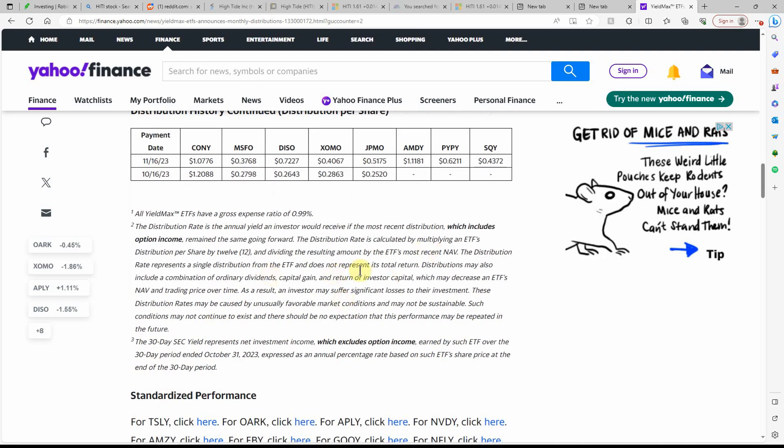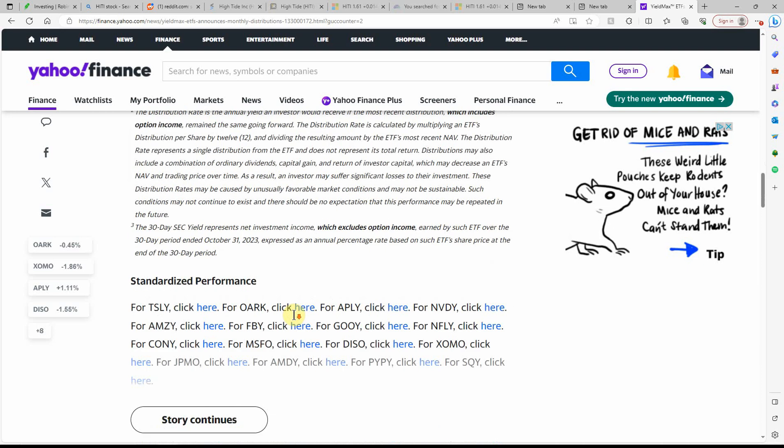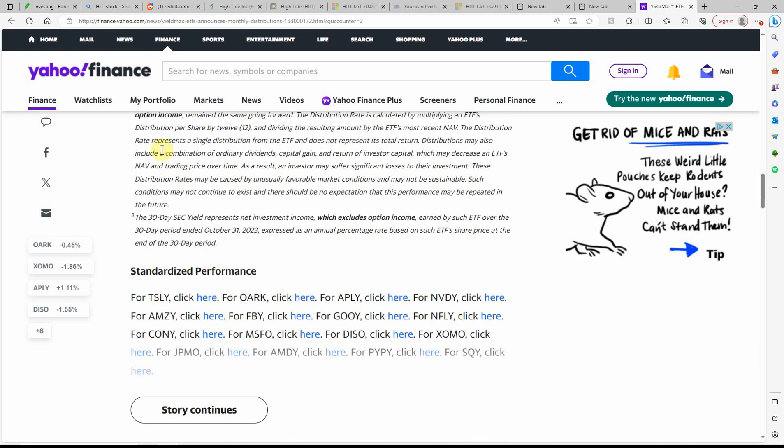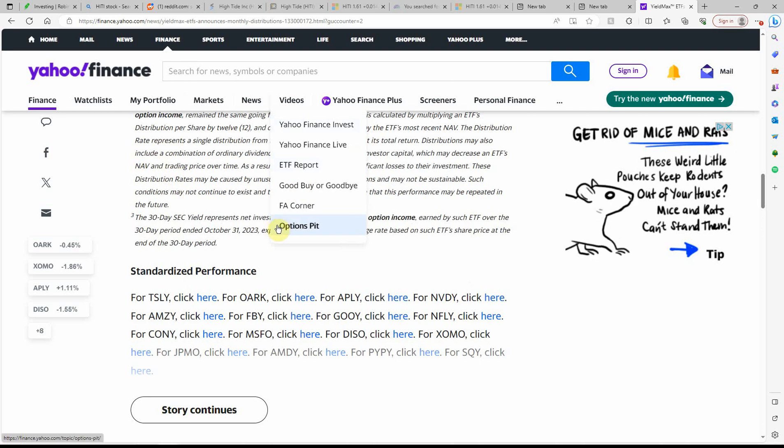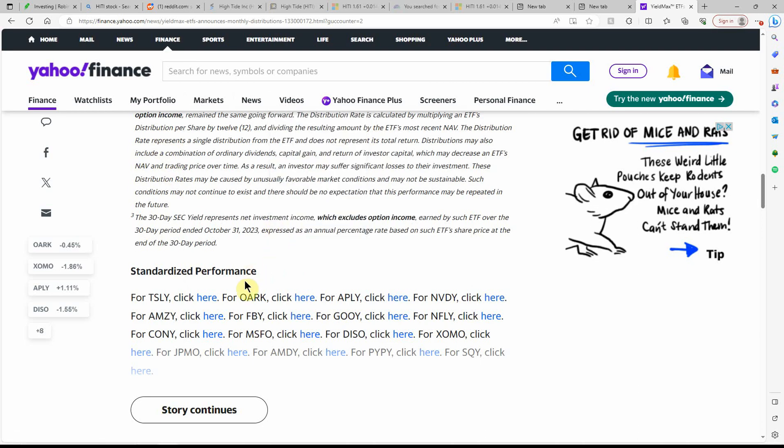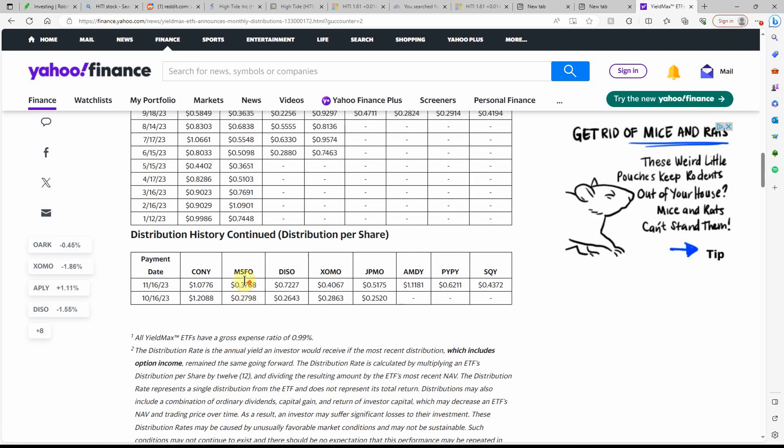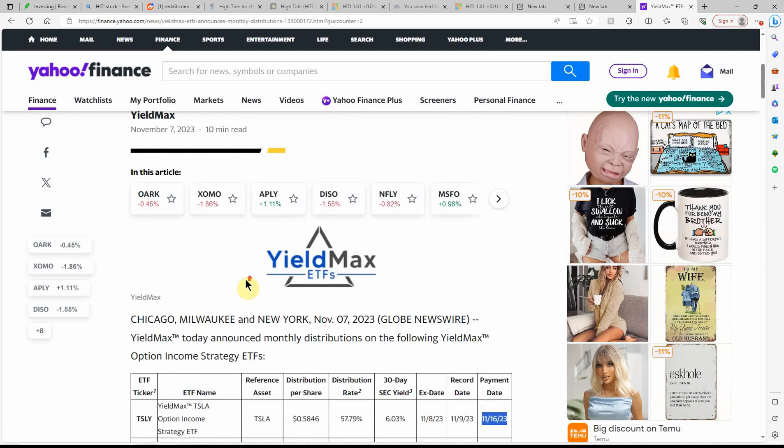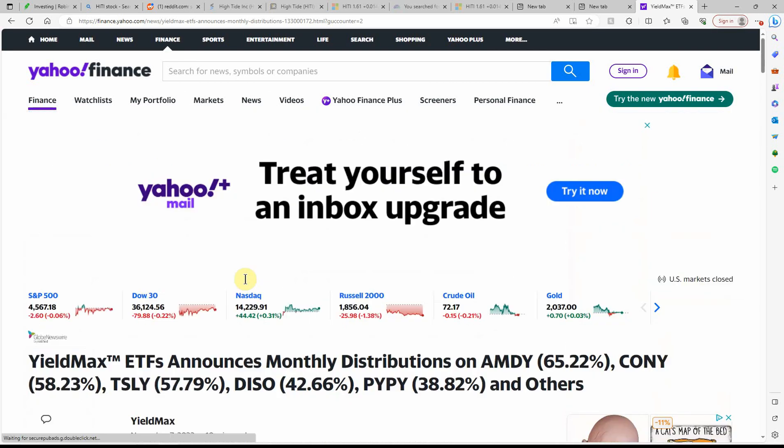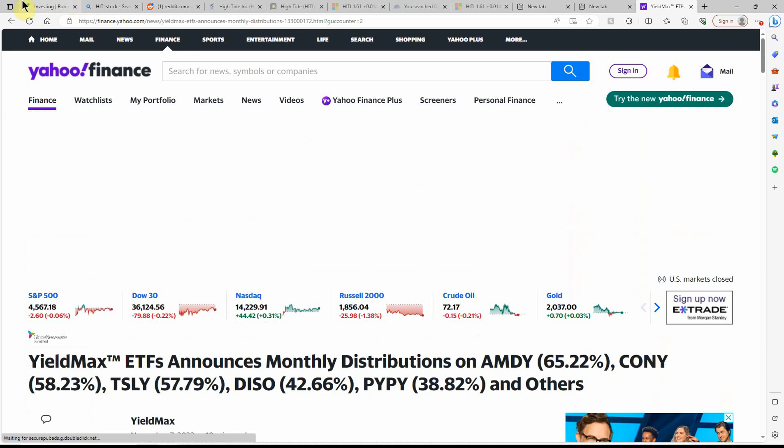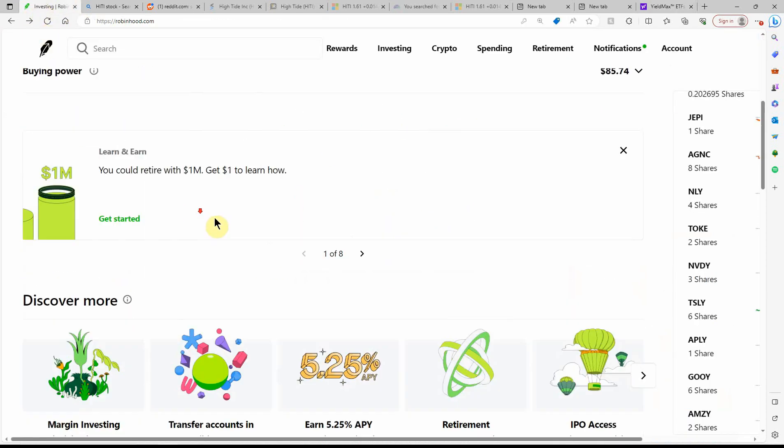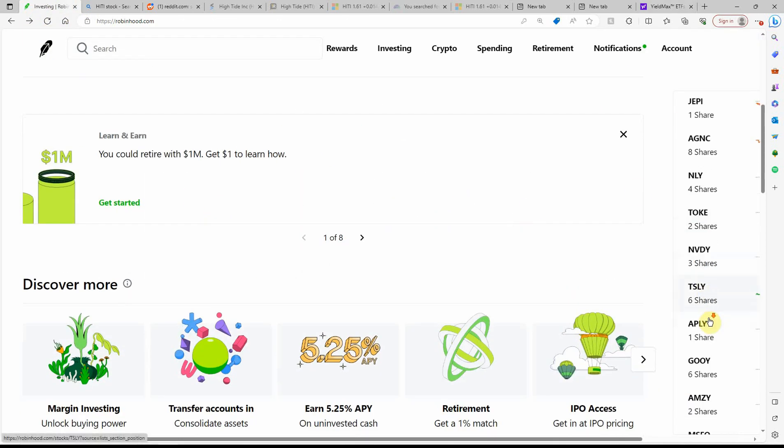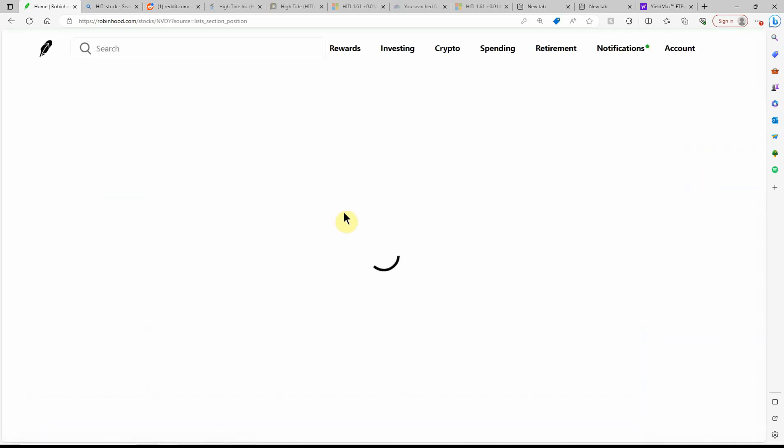They are ETFs. You can read more on Yahoo Finance about them. But I will go into them a little bit further. Let's see if I can pull one up here.